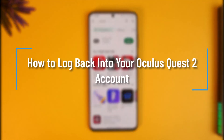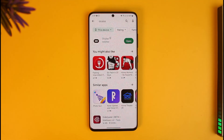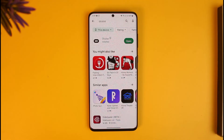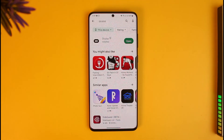How to log back into your Oculus Quest 2 account. Hi everyone, welcome back to our channel How To Geek. In this video I'll guide you on how you can log back into your Oculus Quest 2 account. It depends on what you're really talking about — whether you want to recover your password or whether you're talking about logging back into your account.